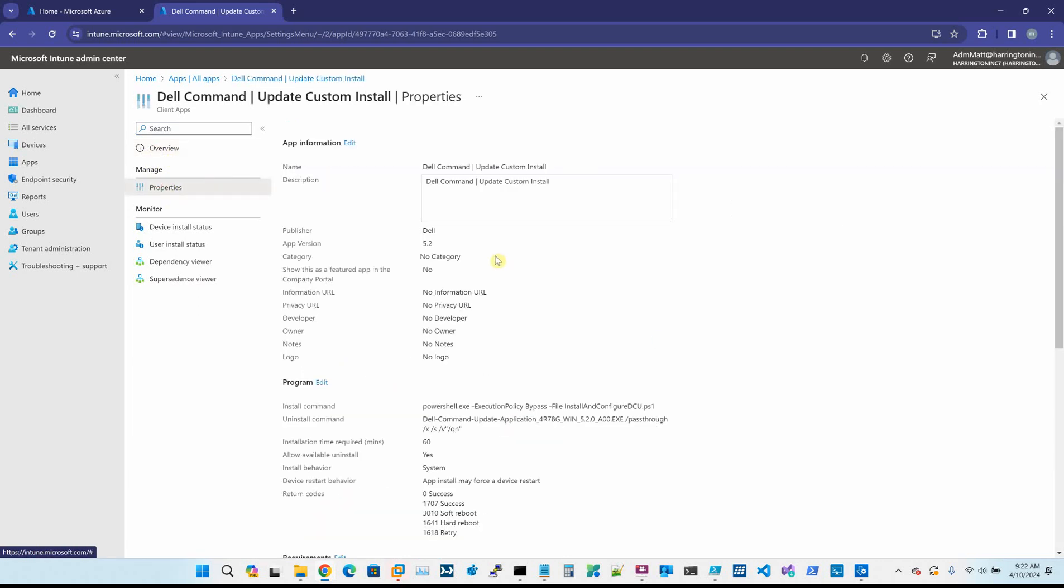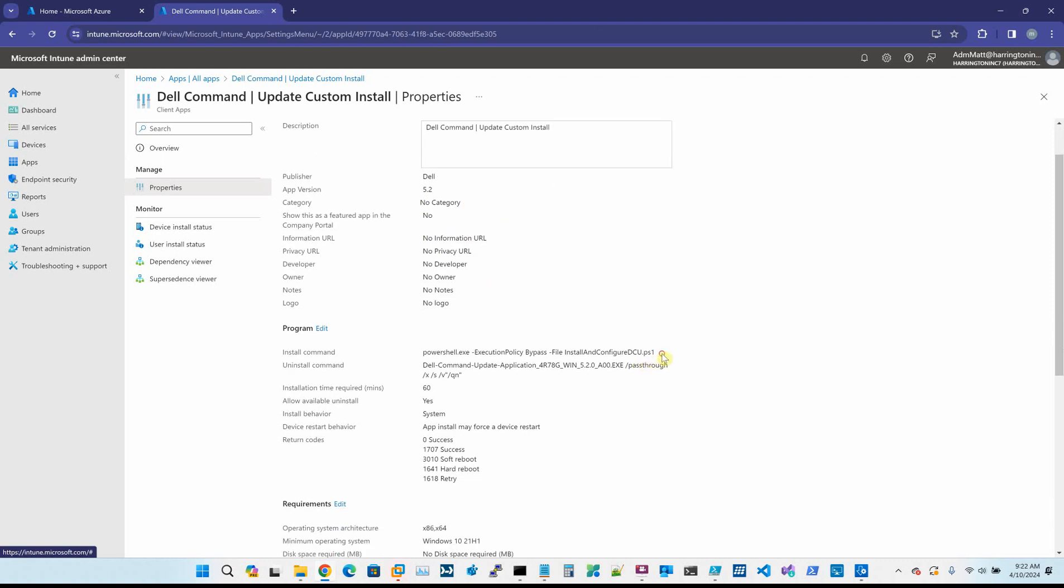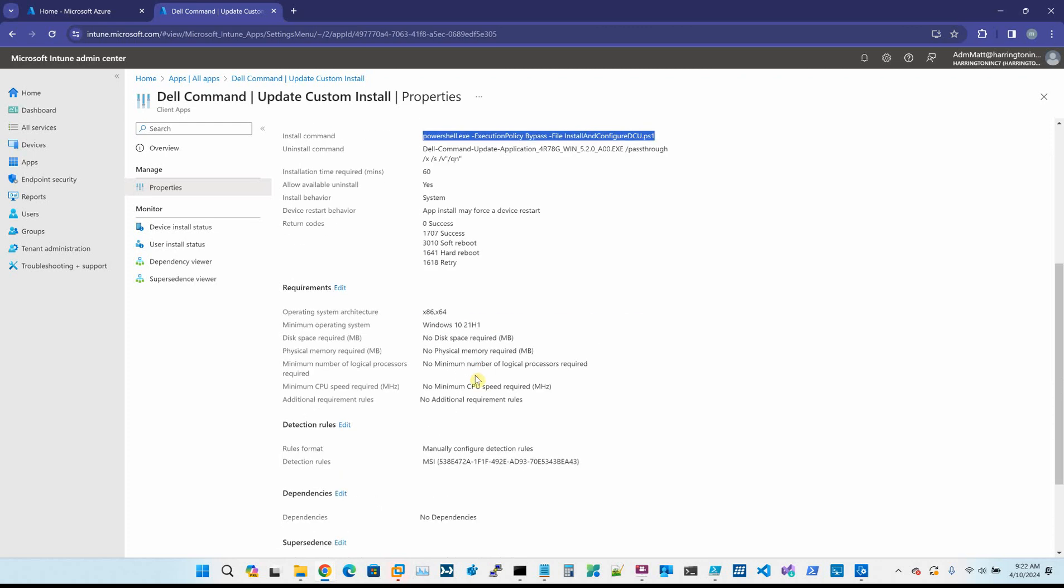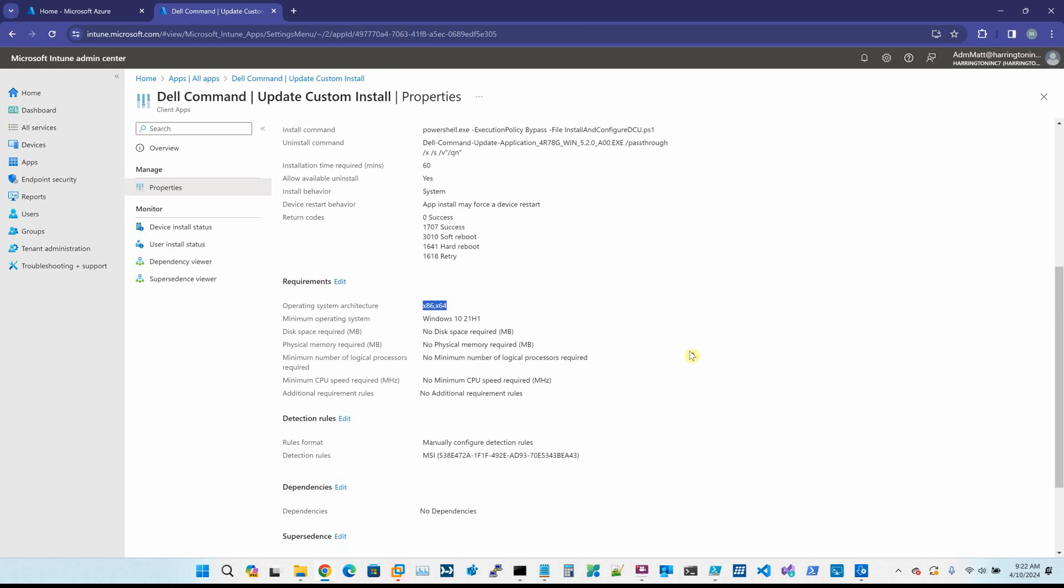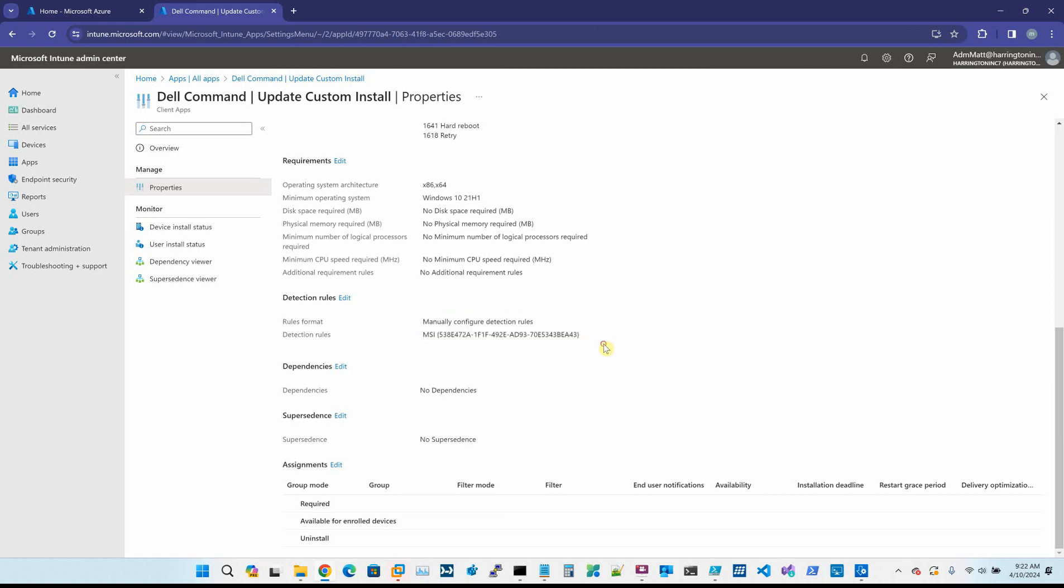If we click on properties, you see here's the name of it, the app version. I'm actually installing that particular PS1 file. I have the uninstall command. I'm putting it on both x86 and x64, the supported operating systems. We need Windows 10, 21H1 as a minimum. I just threw that in there for the fun of it. And then here is the MSI product code.